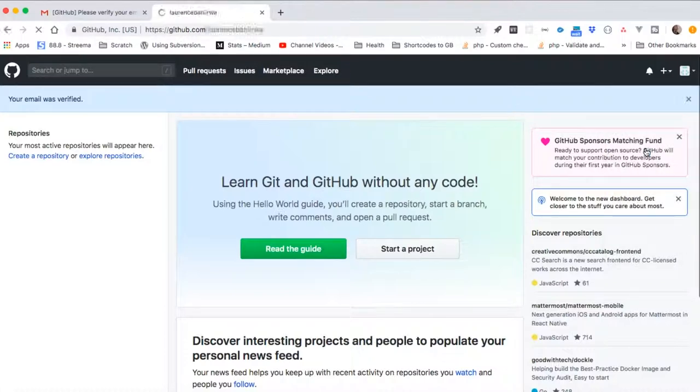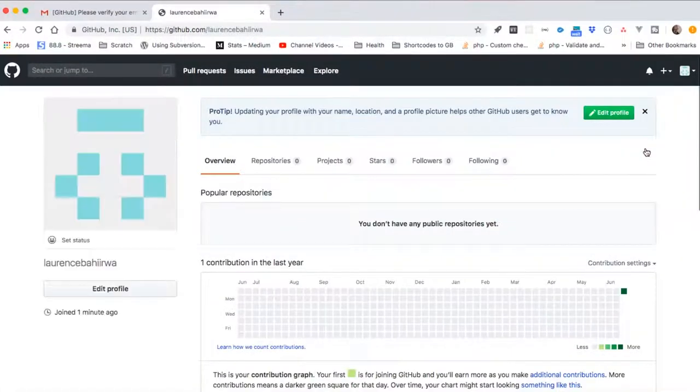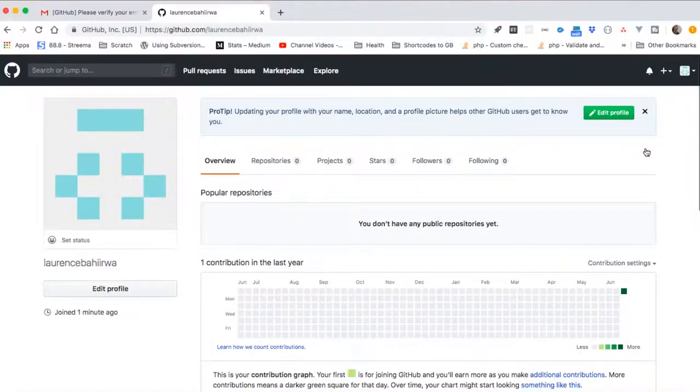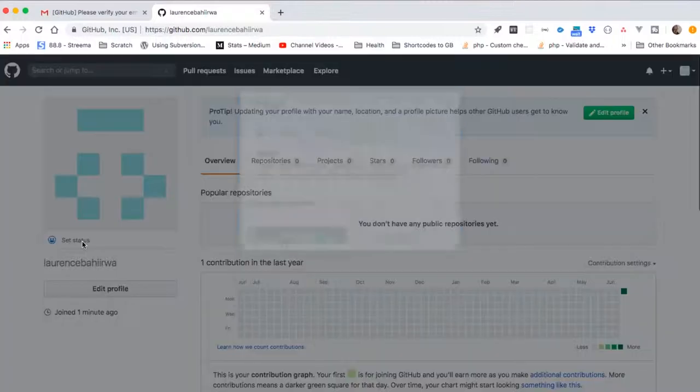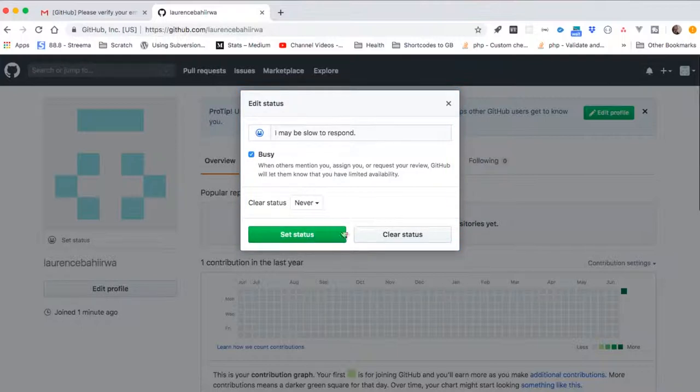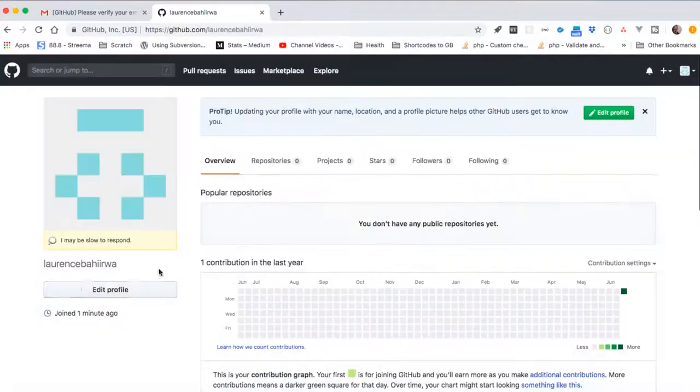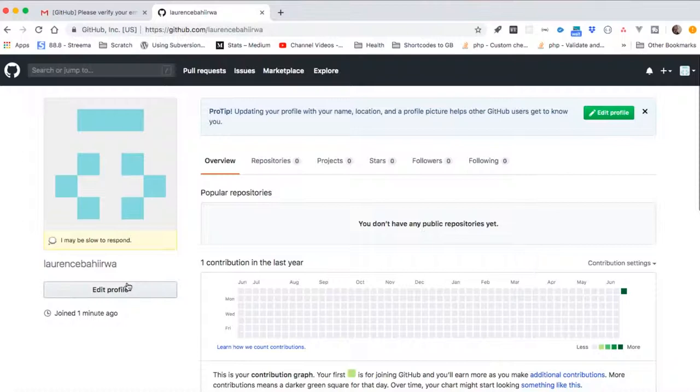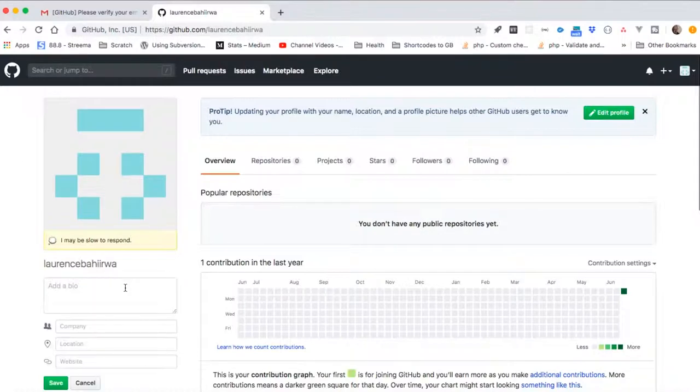By just changing our profile, it will give more information about the status, what's happening, maybe I'll be slowly responding. Then we go and add other meaningful things like a bio to our page, a company name, a location, a website, and even maybe add a profile picture to our account.